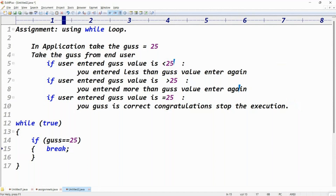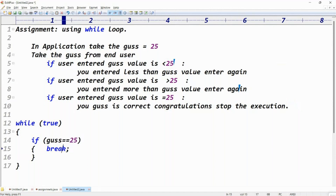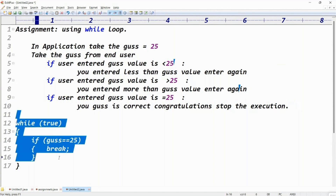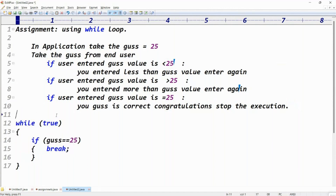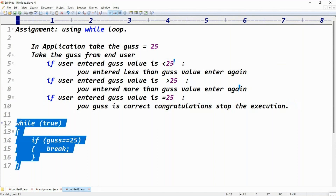Only when the user's input equals 25 will it break the loop. I think you got the clarity: if you don't know the number of iterations, then use the while loop, guys. If you don't know the number of iterations, use the while loop.